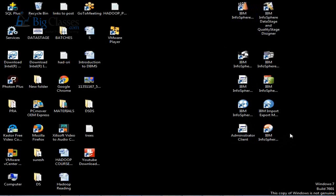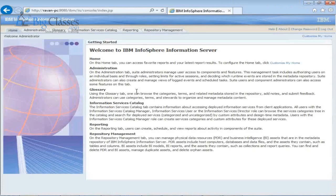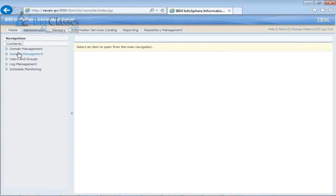There are two administration client components. I'm logging into the web-based administrator, which we call the web console. For administration, the main operations are: domain management, session management, user and group creation, log management, and schedule monitoring.